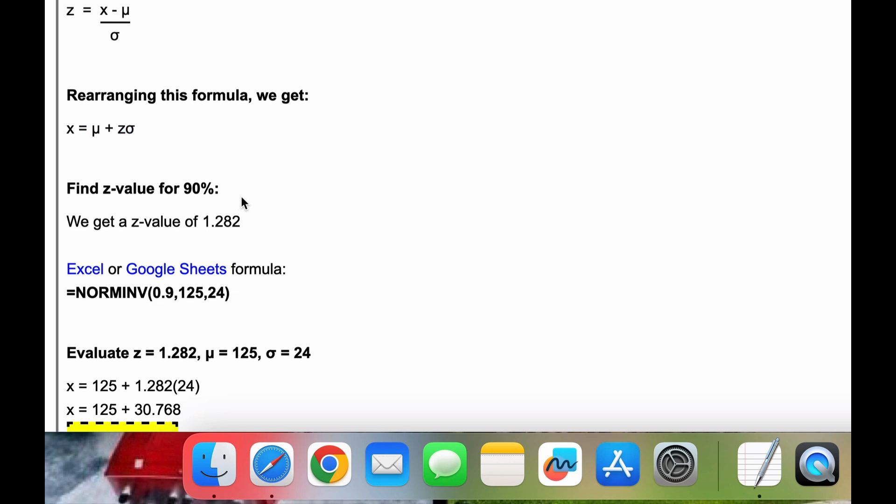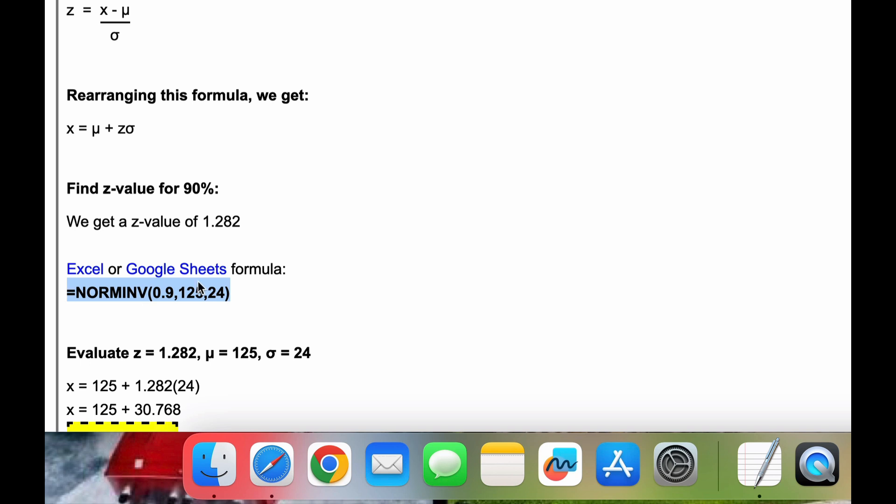Now, we want to first get our z value. So if you have a normal distribution table, you can look that up. Otherwise, you can use Excel or Google Sheets, and running this formula, you'll get z equal to 1.282.